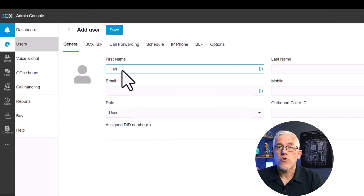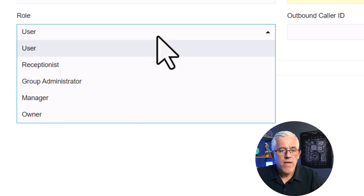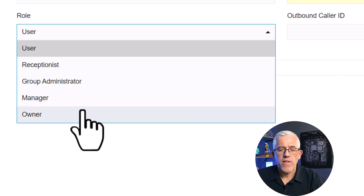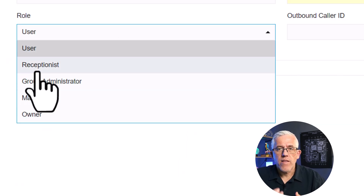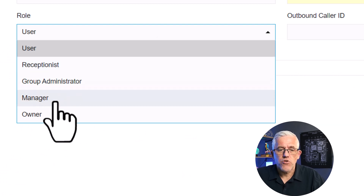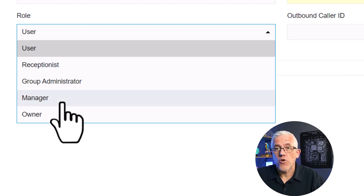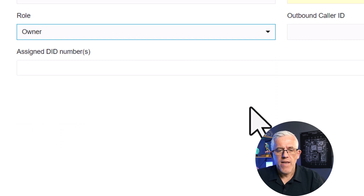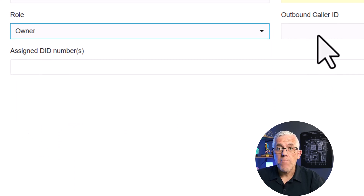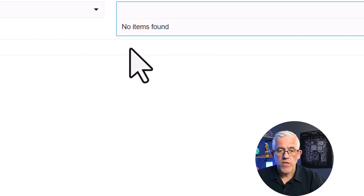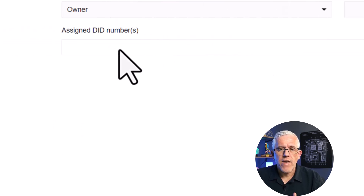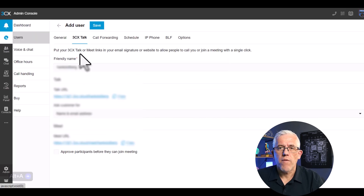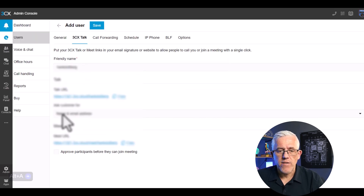I'm going to add a new user called Hank. It's as simple as filling out the form. I'll assign the user to a group — in this case I'll make Hank an owner. I put in some information in the form, select what type of user Hank's going to be. I don't have any inbound lines yet, so nothing shows up for inbound lines, but I create the user.